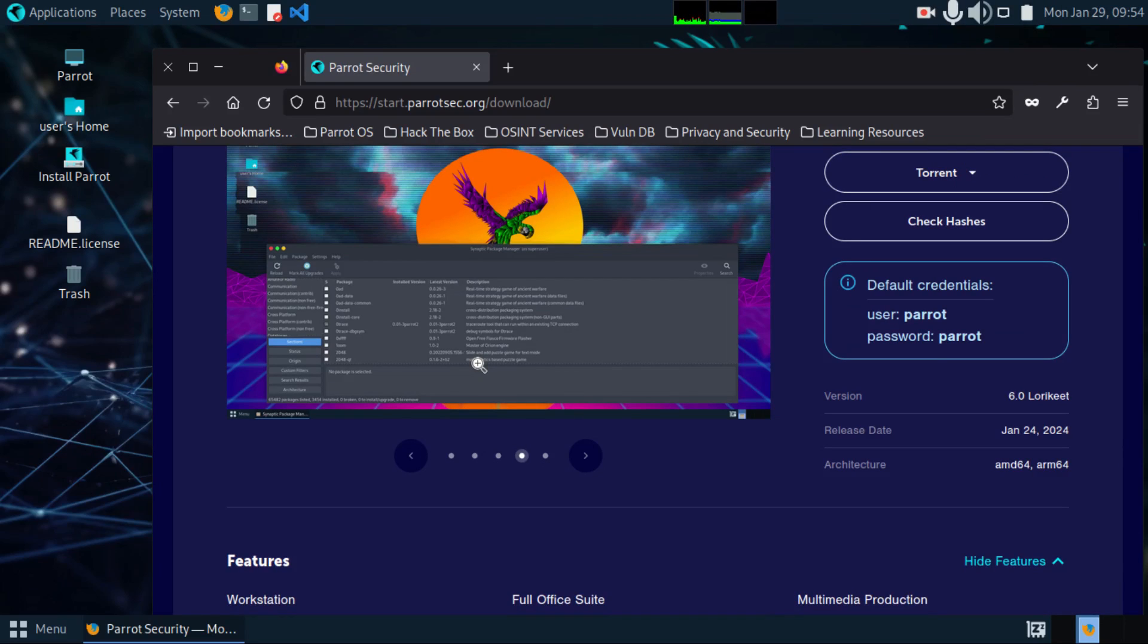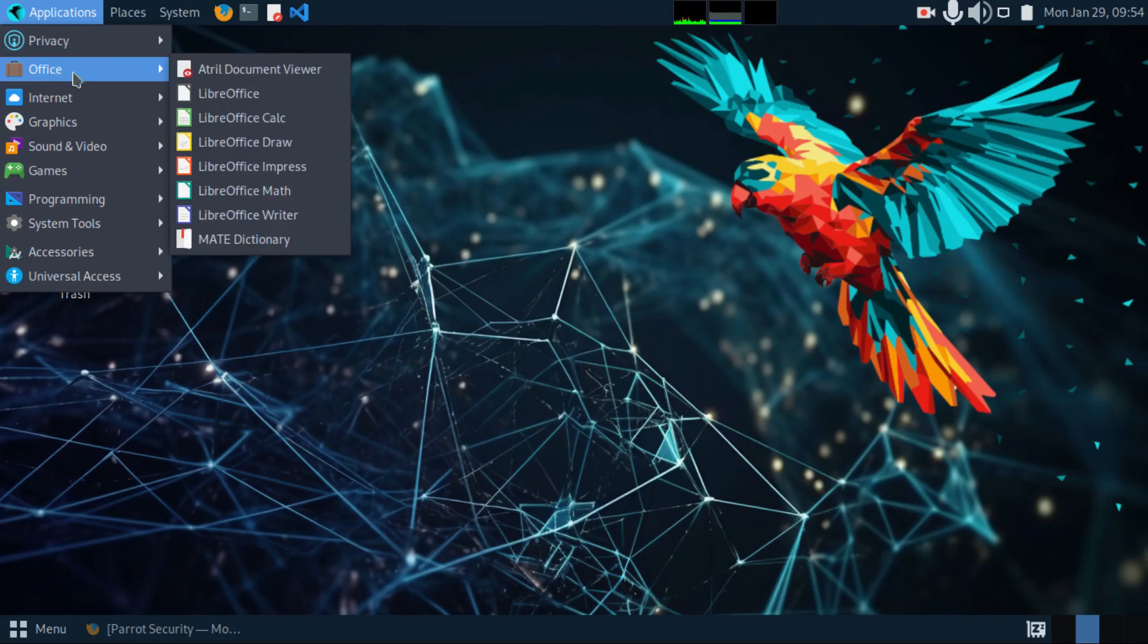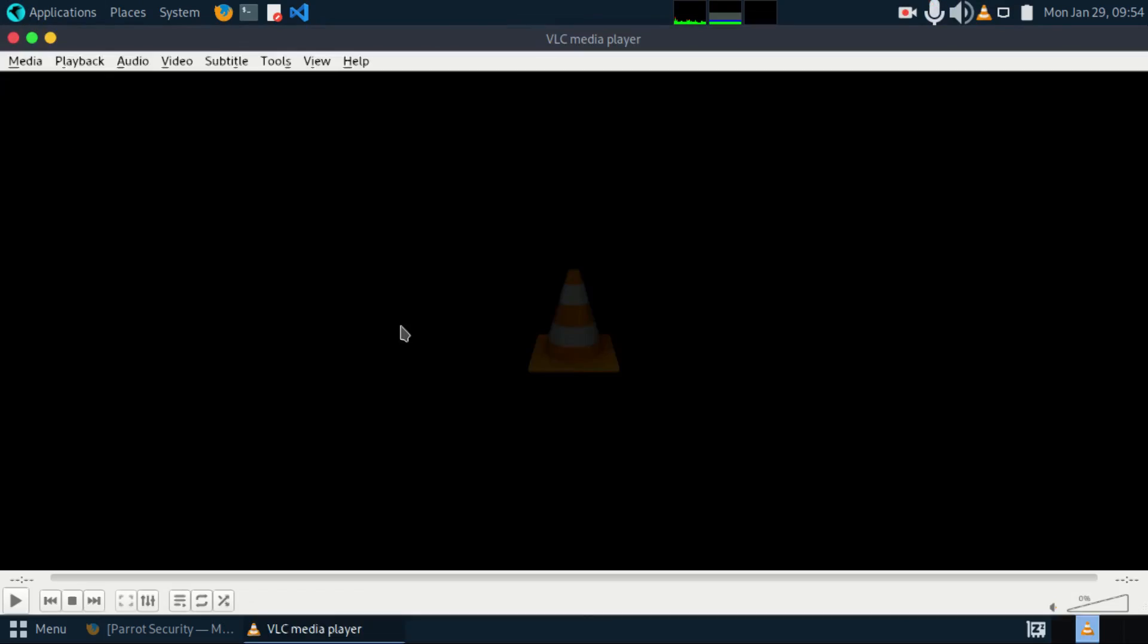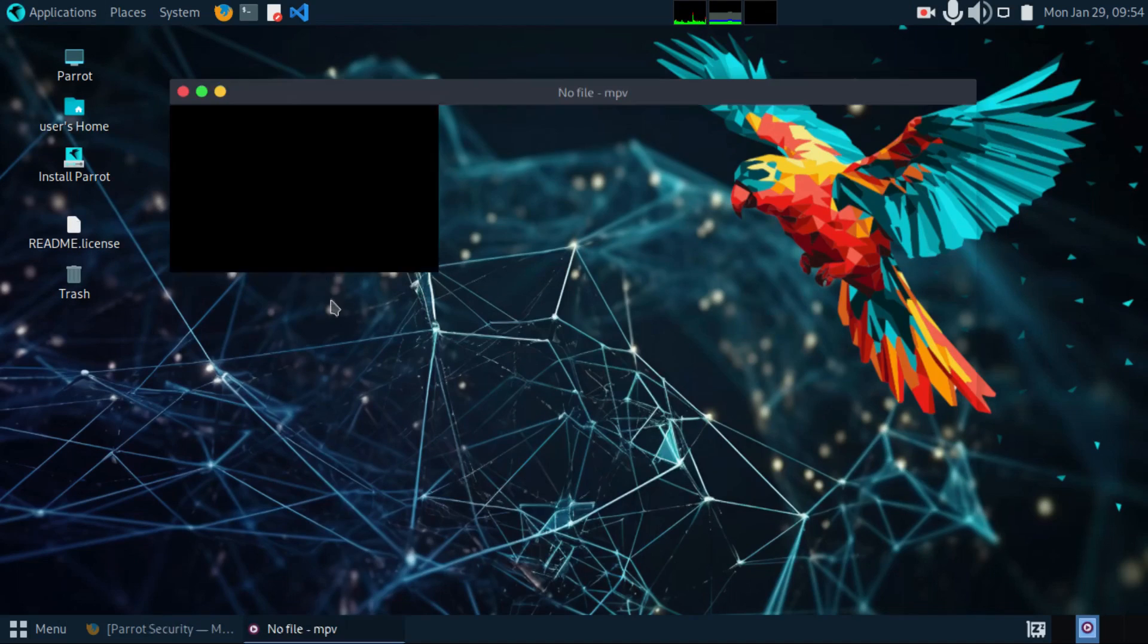Various apps come pre-installed. For instance, for office, we have LibreOffice. For media, we have VLC media player. We also have the MPV media player.